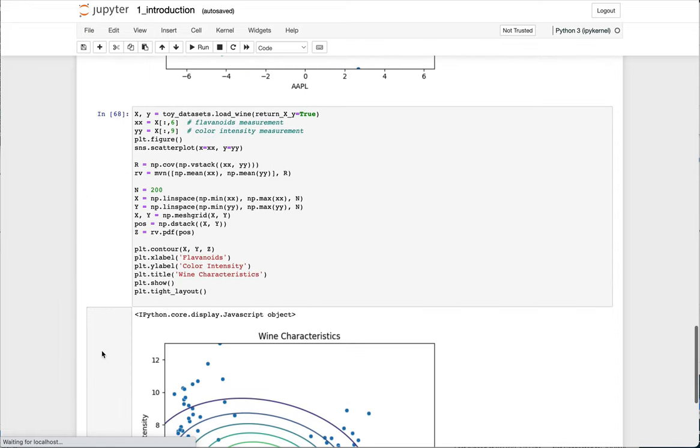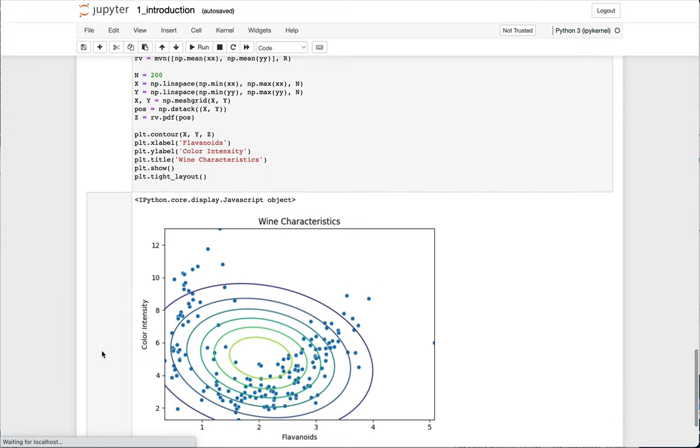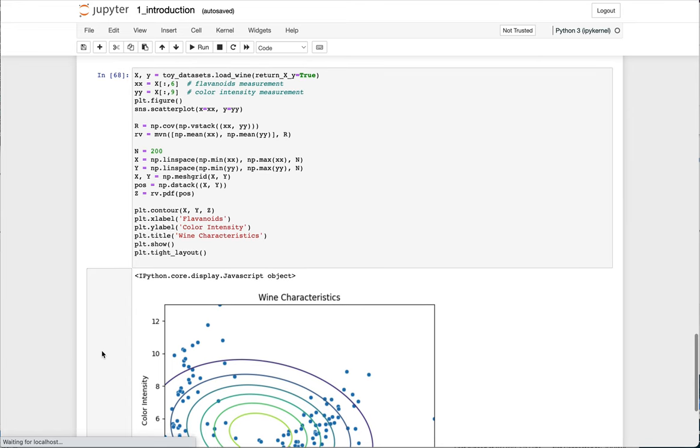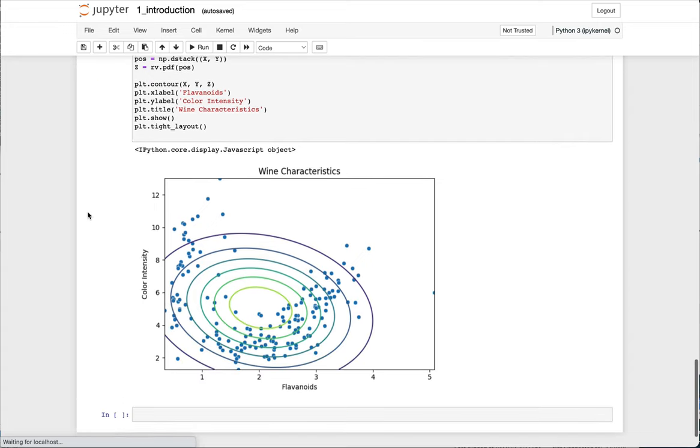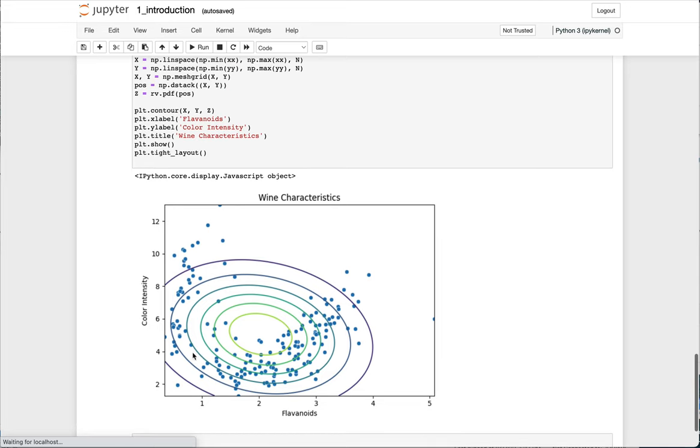But let me show you a different data set now. This is a wine data set where it has various characteristics of wine. And what I've extracted is the flavonoids and the color intensity of the wine. And when I plot them in a scatter plot, I see this sort of U or banana relationship.